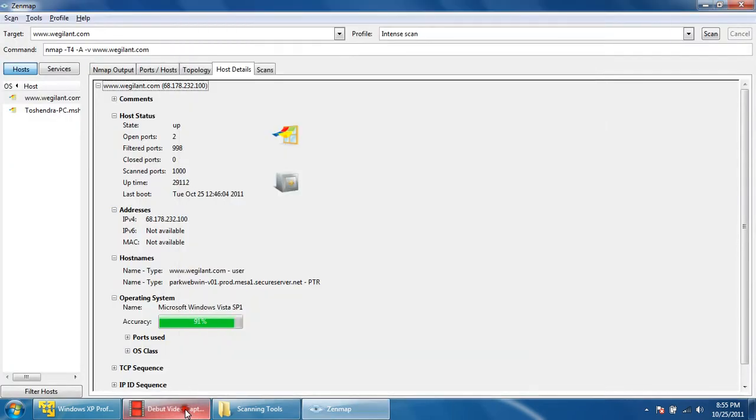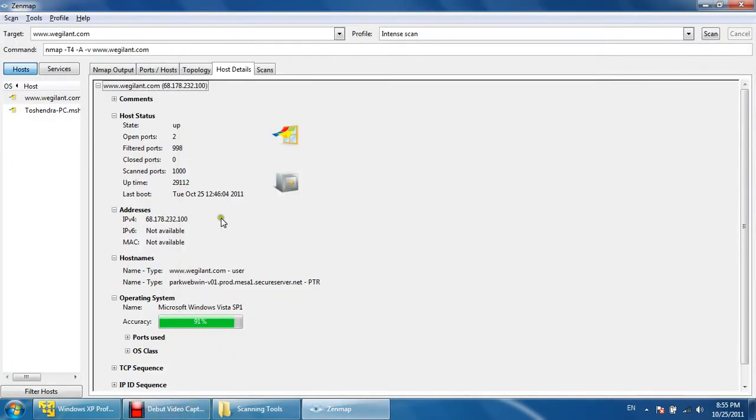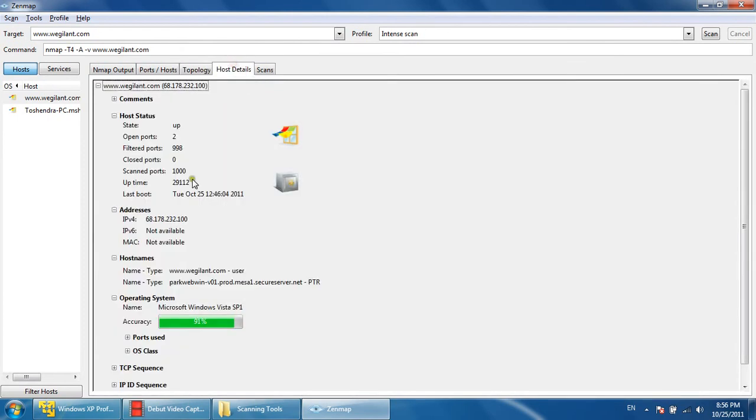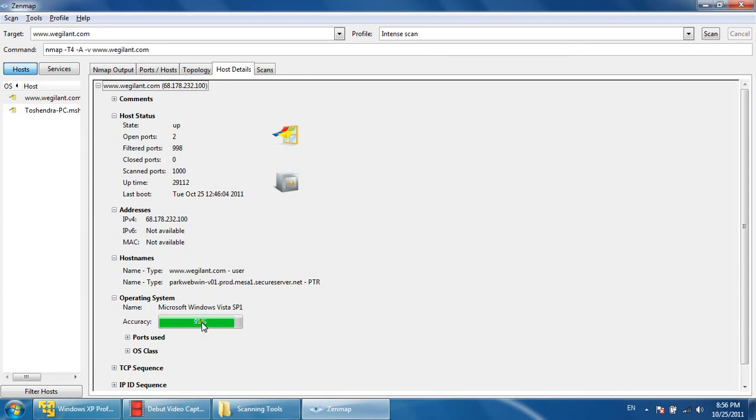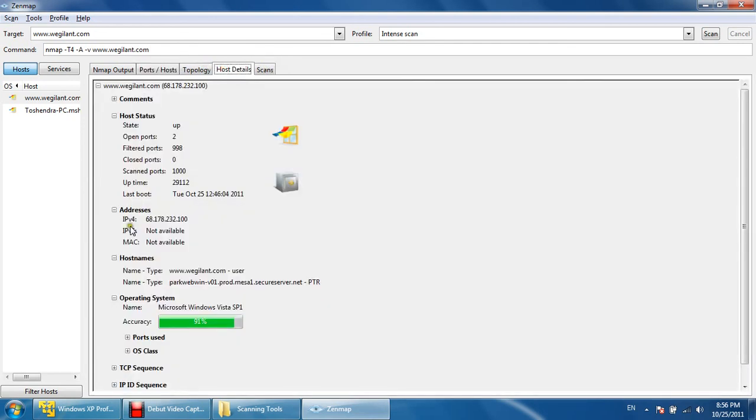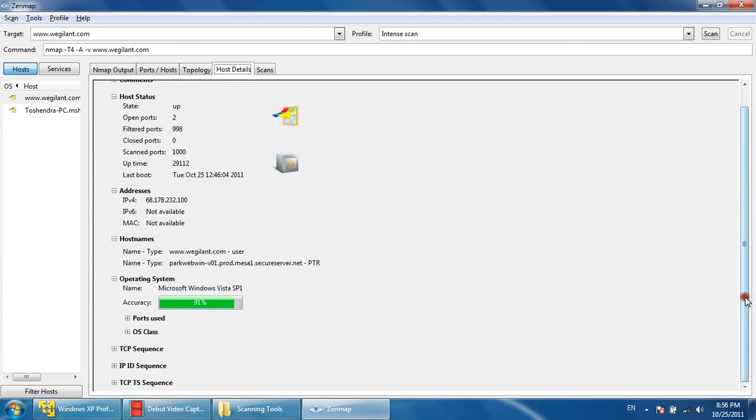It will take some time; let's pause the video and we'll continue when this Zenmap will resume. Okay, so after topology we'll see the information. Microsoft Windows Vista SP1—the operating system scan is showing this. It may or may not be this because this is a suggestion from the tool. Except this, these other details are available. MAC is not available of that machine. So this kind of information you can gather about a website, about anything.